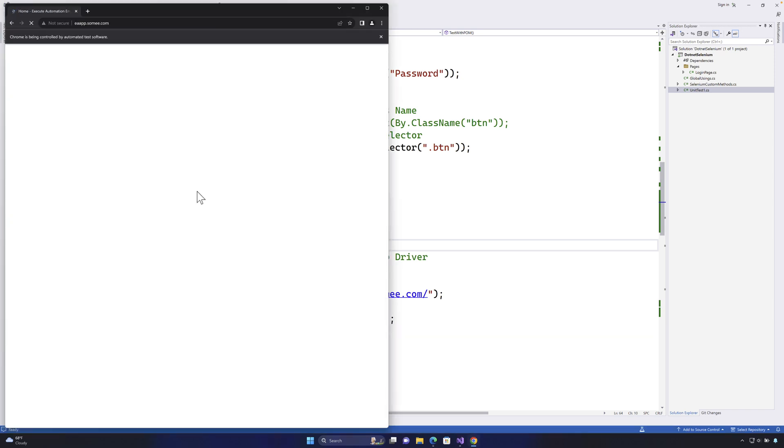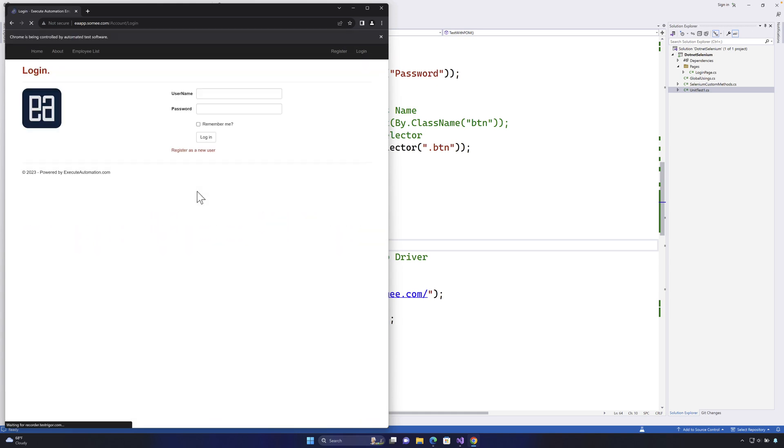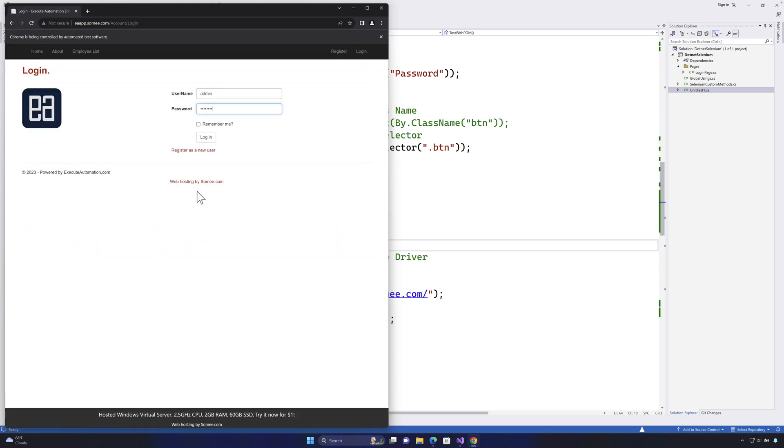The browser has opened and it should perform the login operation. There we go.